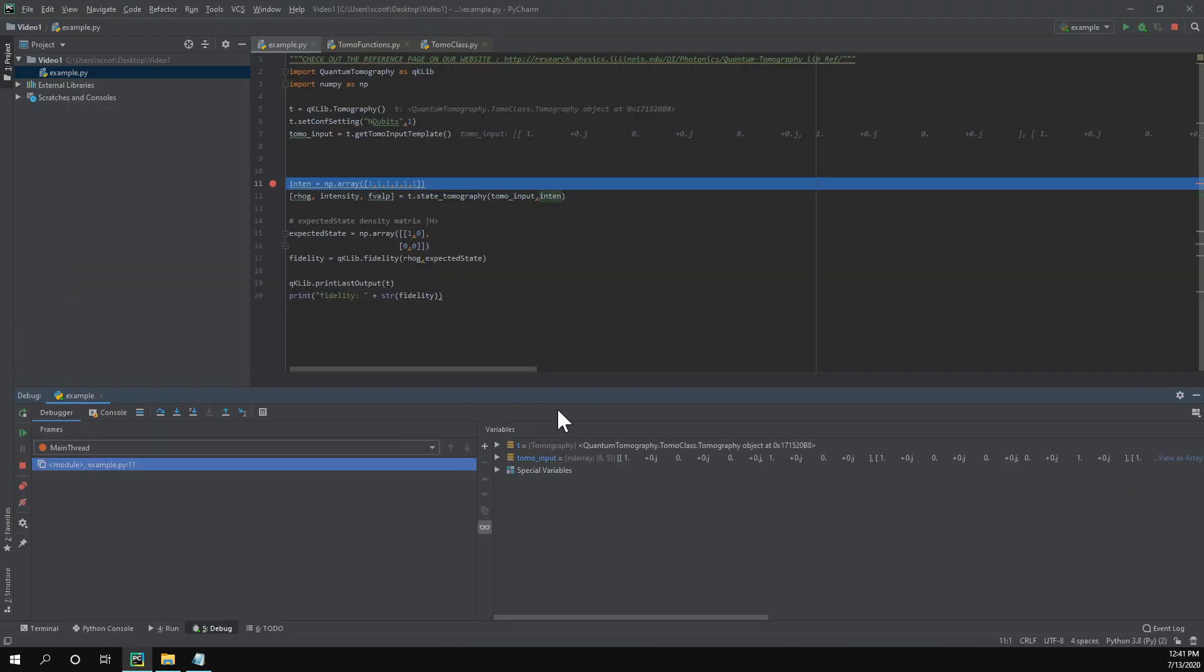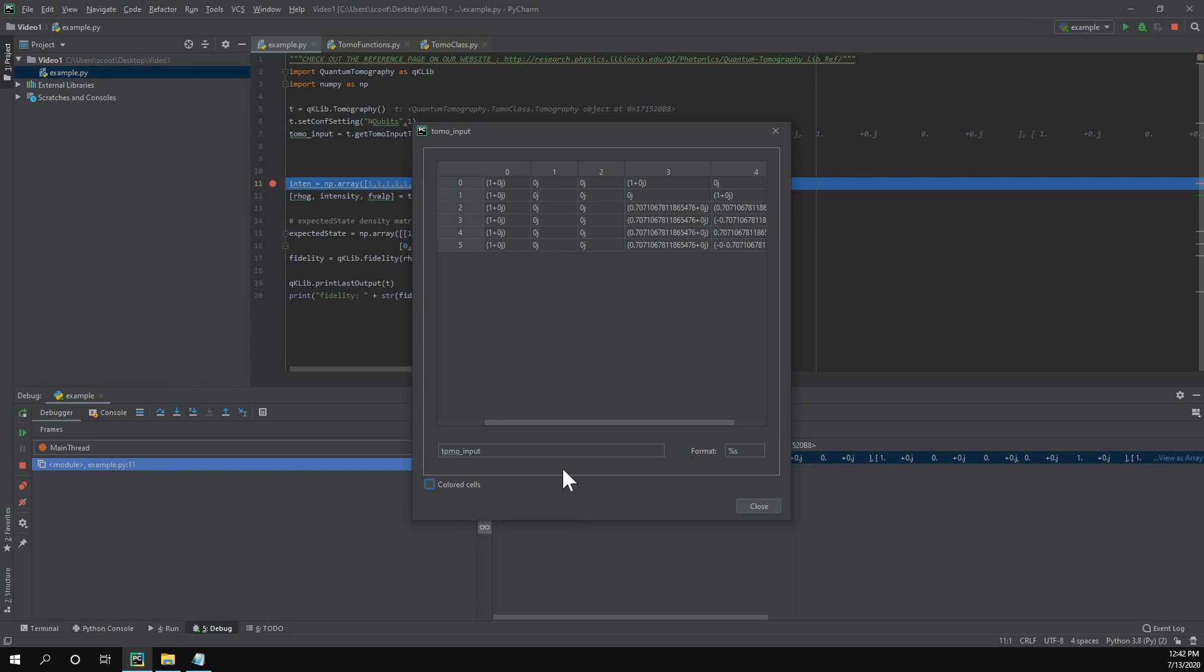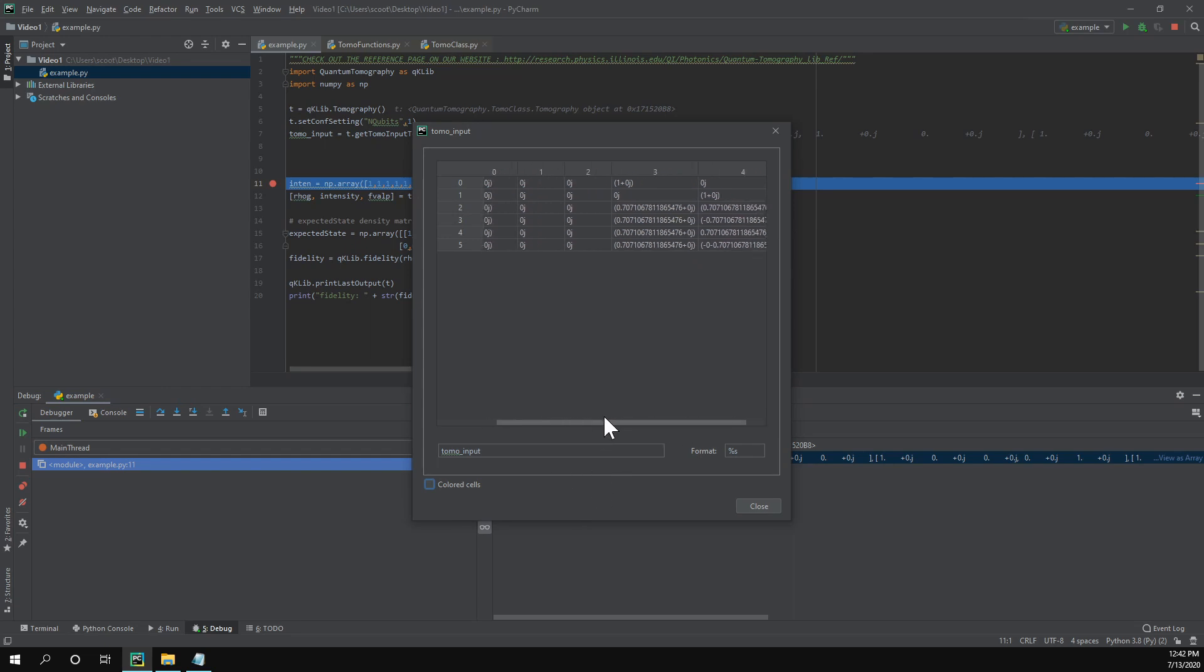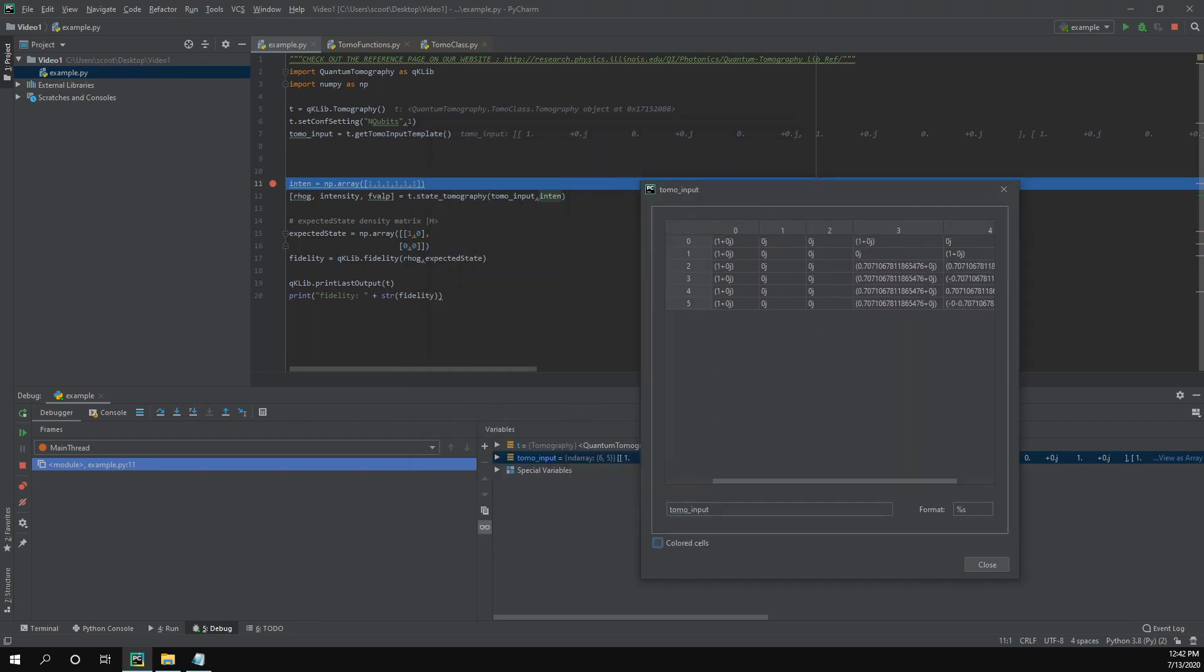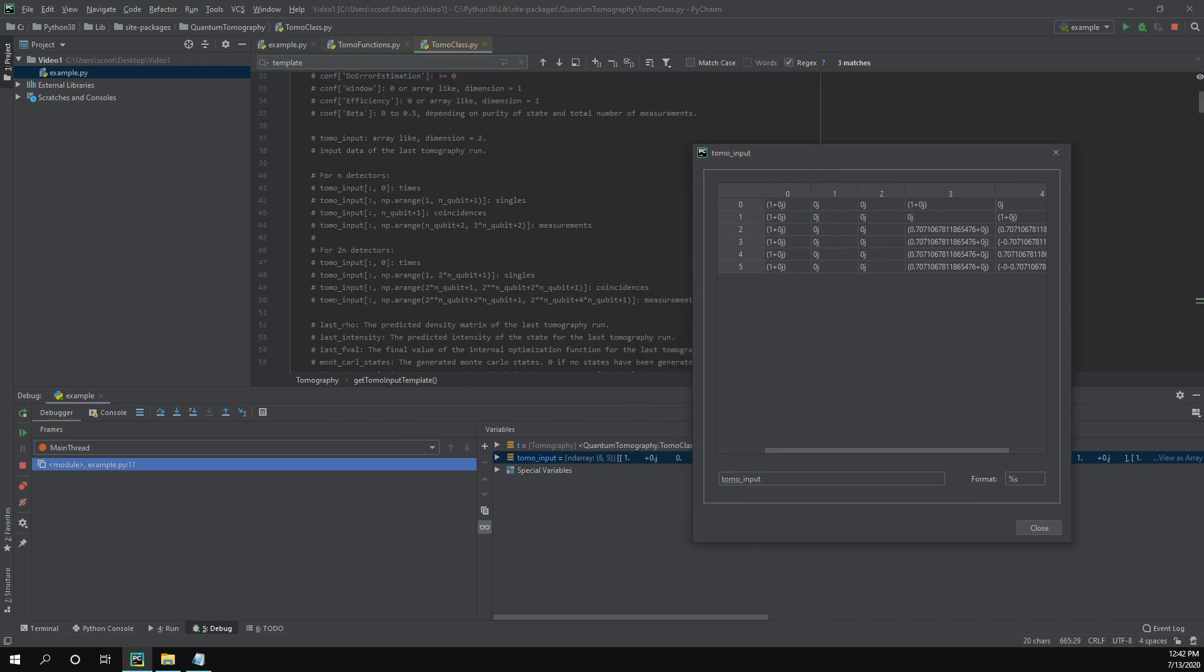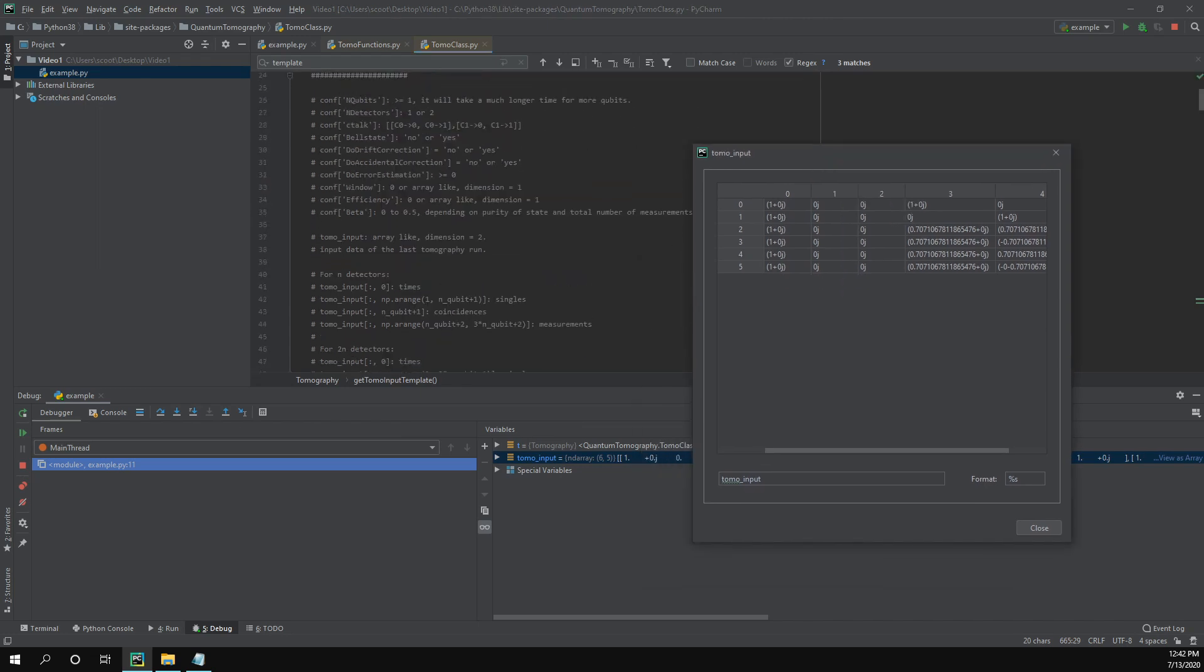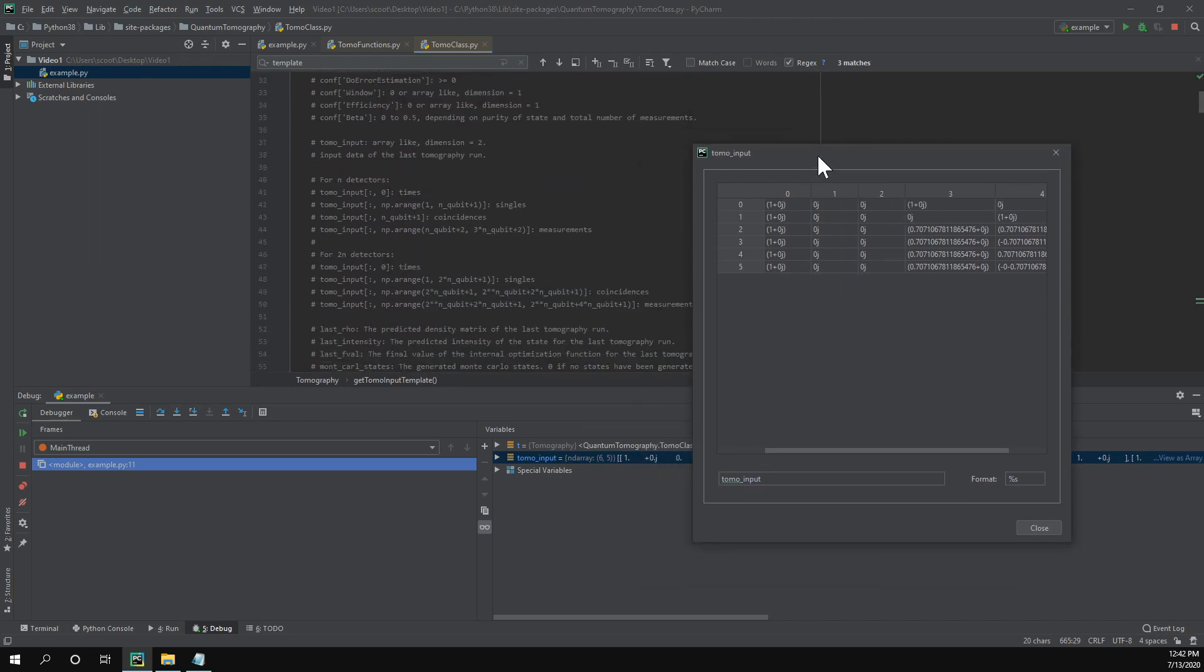So we can take a look at what this method gave us. It gave us this big matrix with a bunch of numbers in it. And we can kind of deduce what this might mean. But if we want full detail, we can go into this class. And all the way at the top, we have a description for how this tomo input matrix should be inputted and formatted.